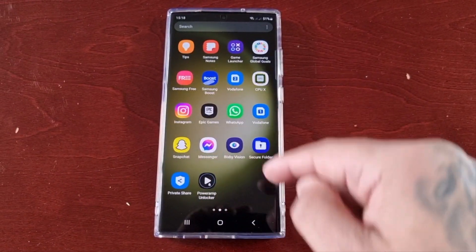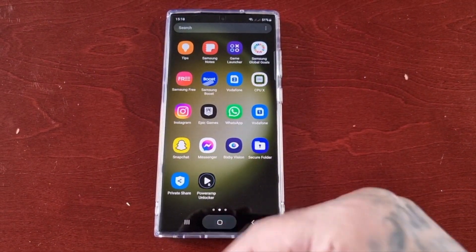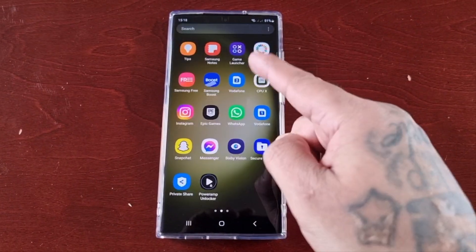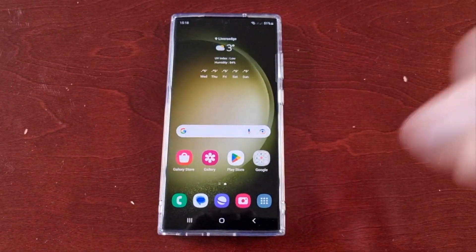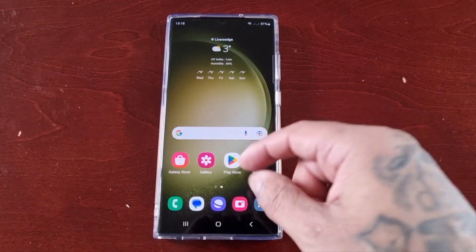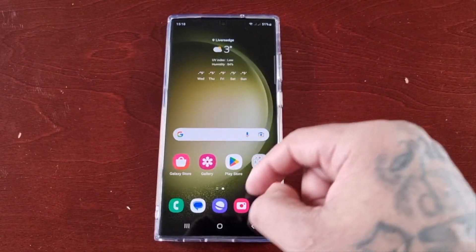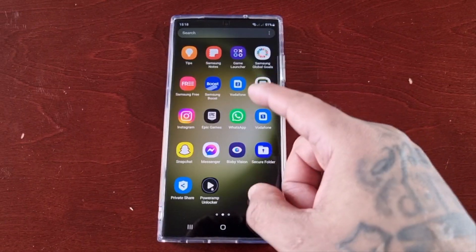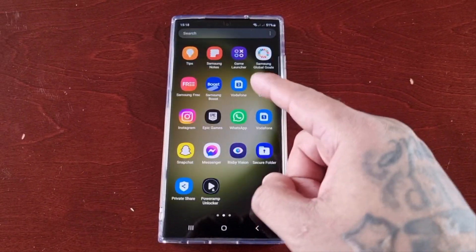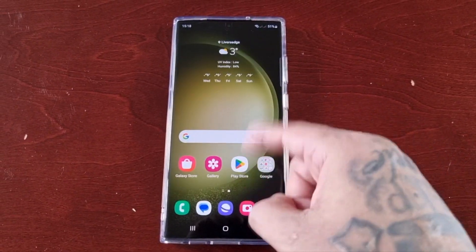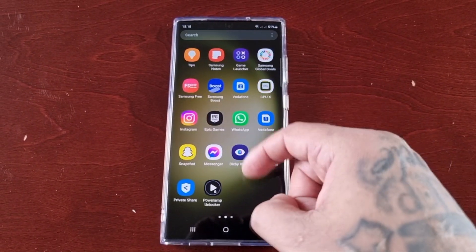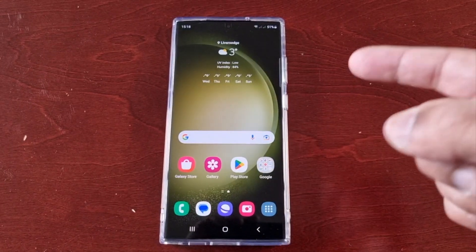It's your boy the Android Doctor back again with another video. I'm here with the S23 Ultra, and this time I'll be showing you how to unlock the GPU Watch tool.